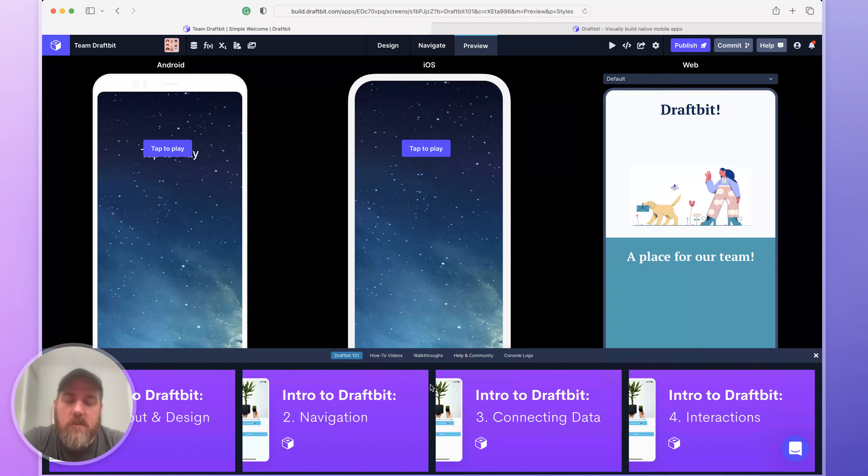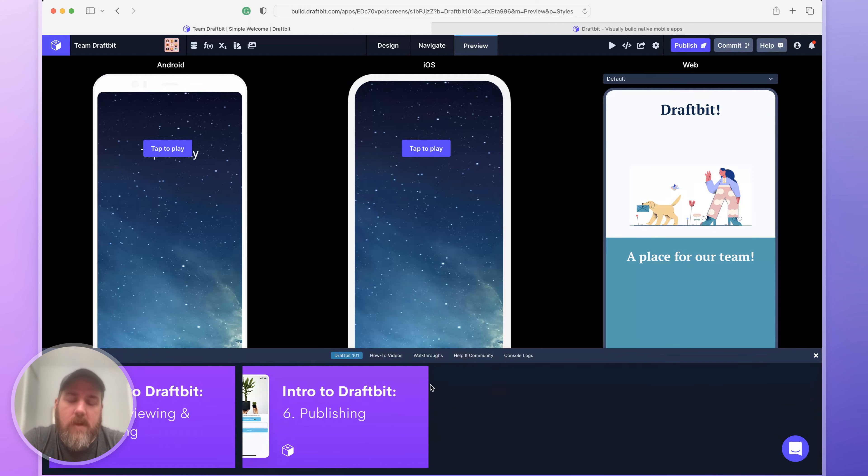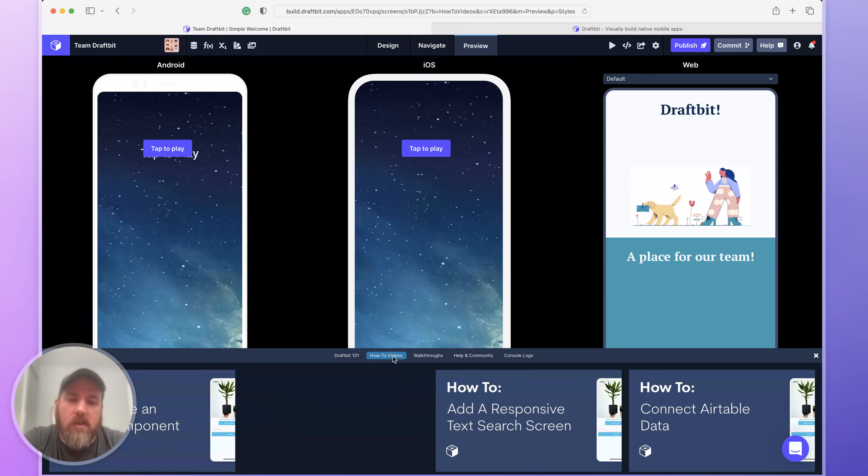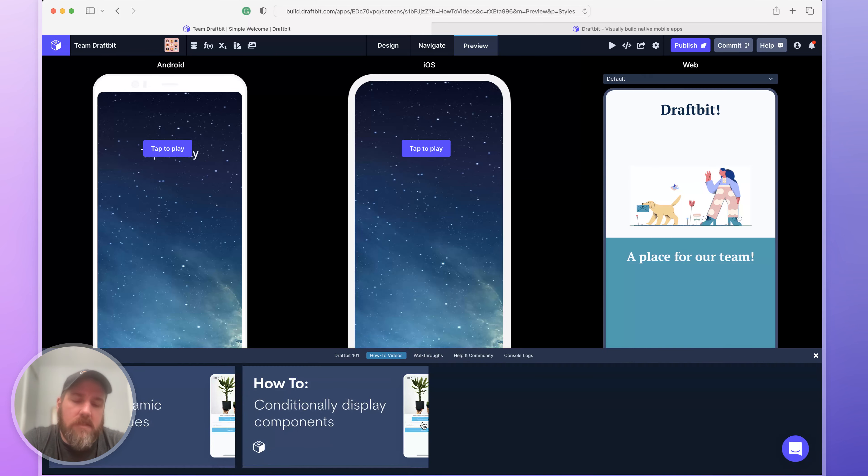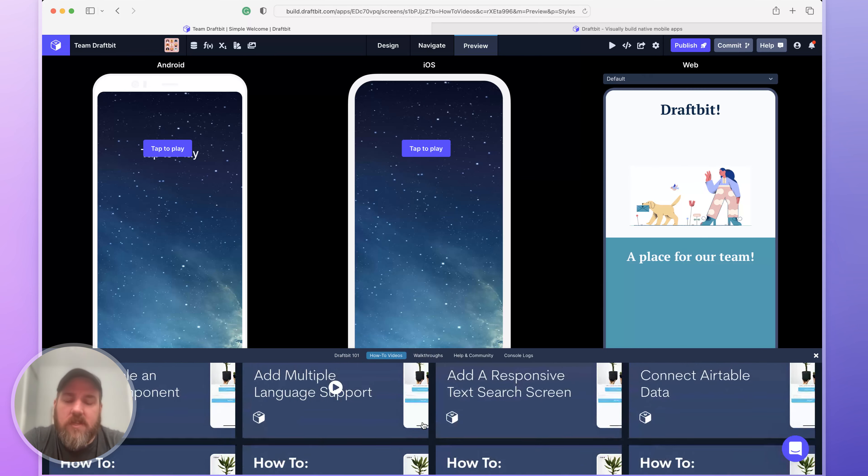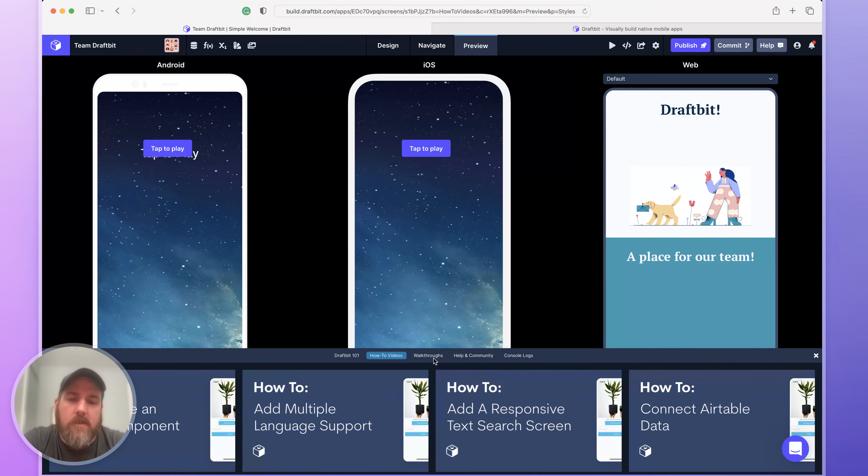We've created some one-on-one videos for you to teach you in depth about each different section of DraftBit. You can access them down here at the bottom. You can also access other videos on how to add custom functionality or features that you might not otherwise know.